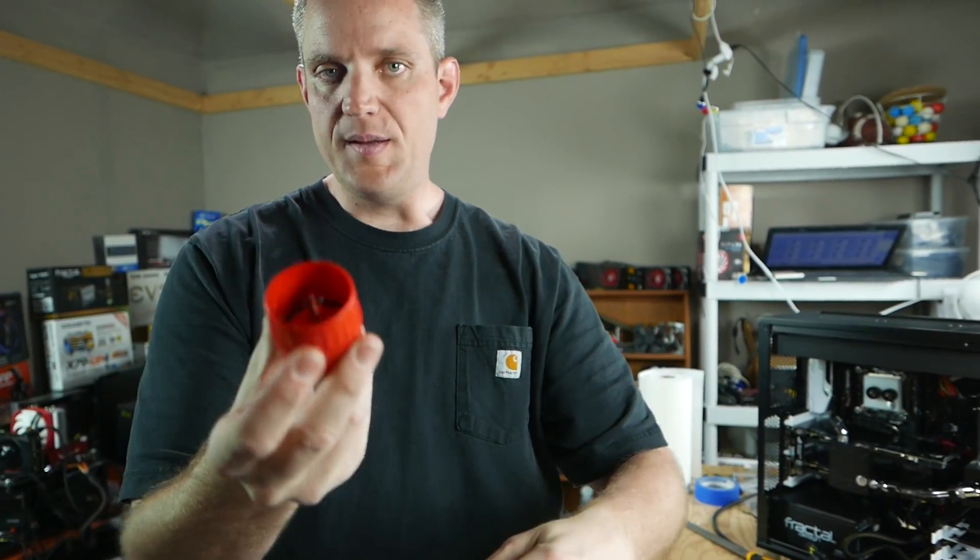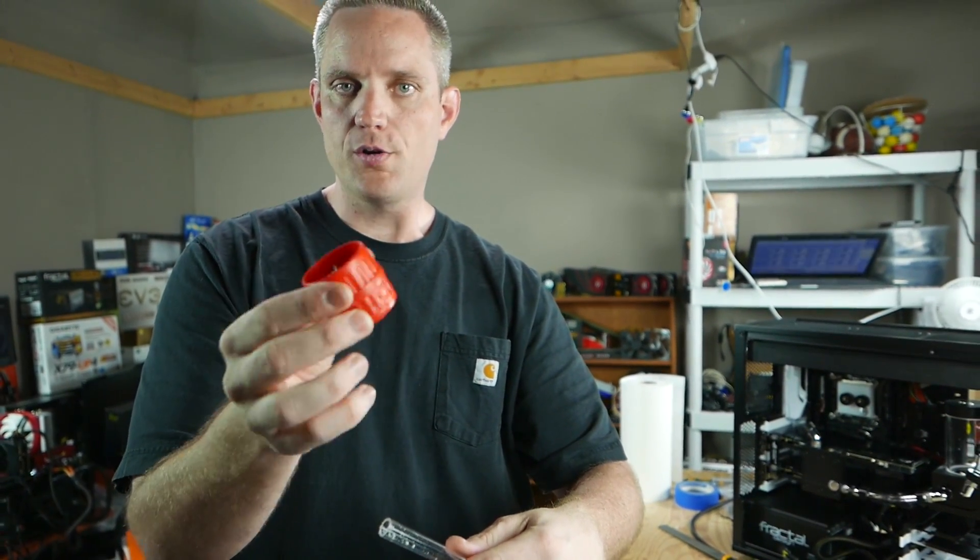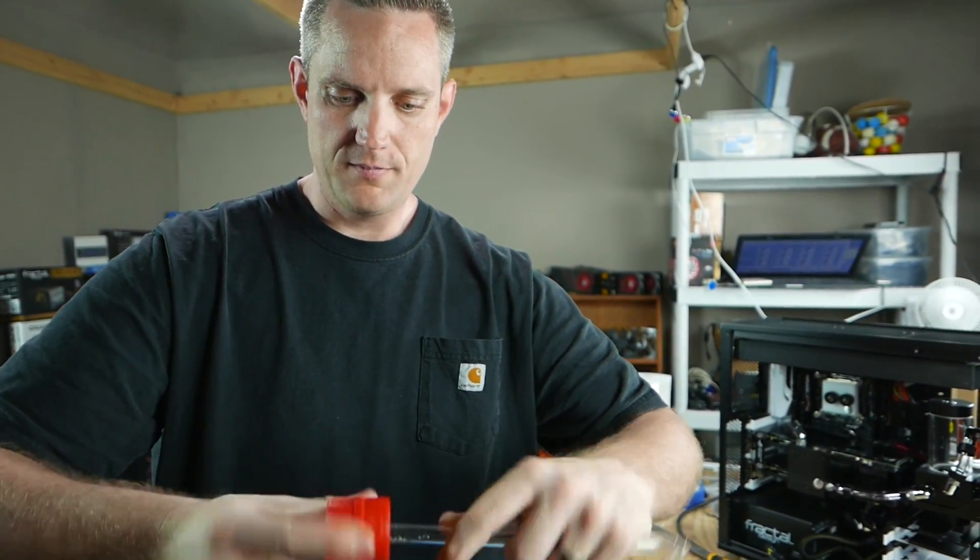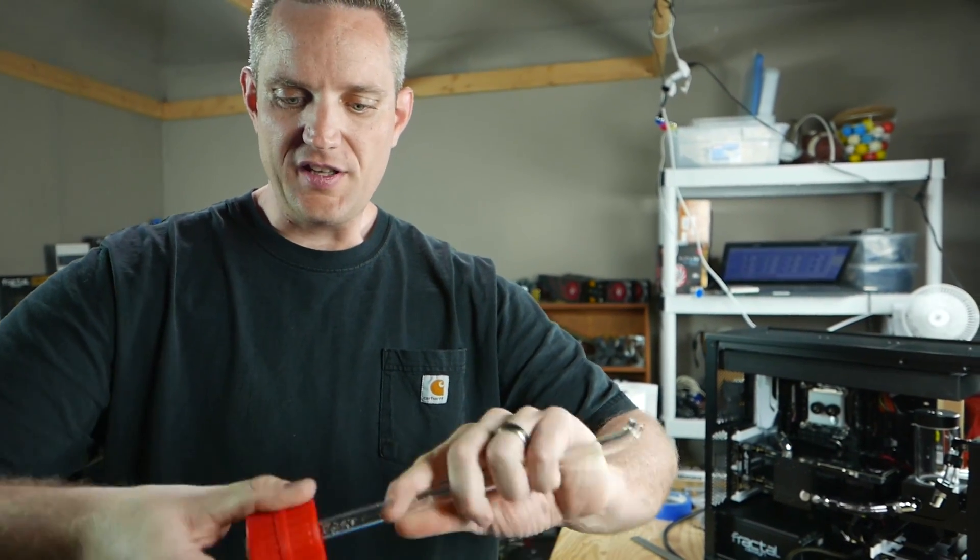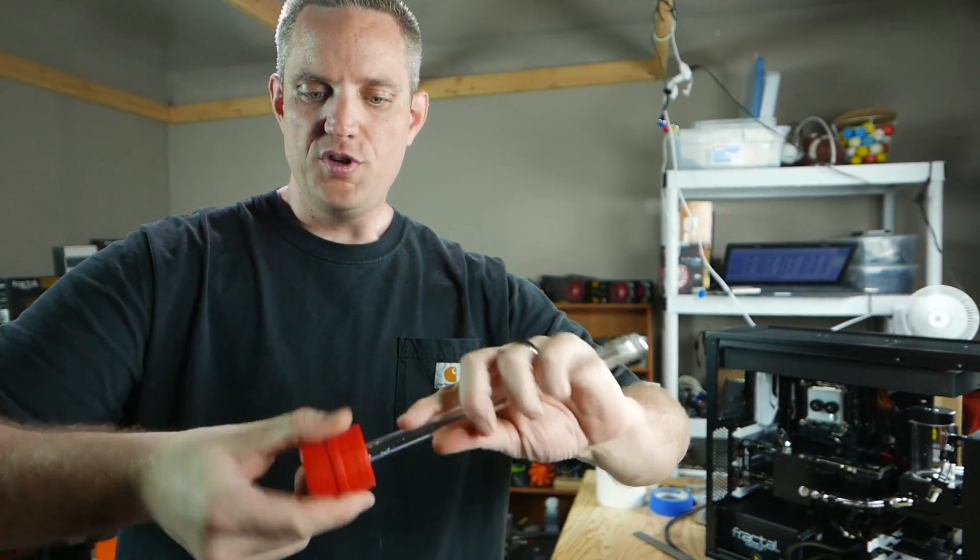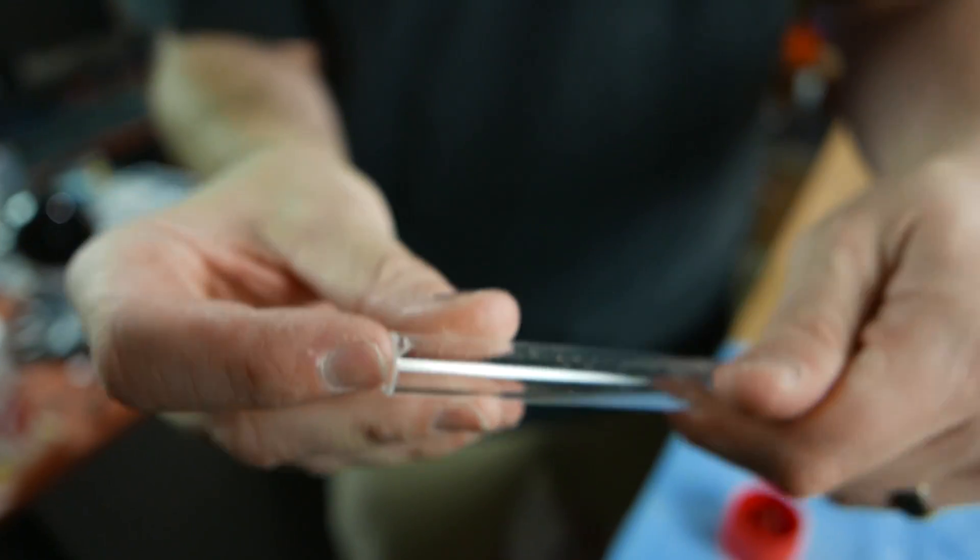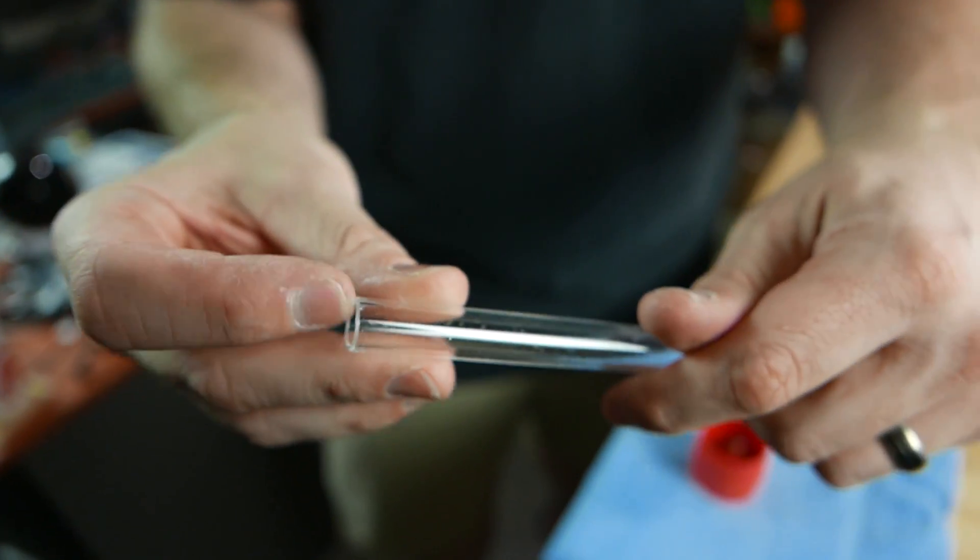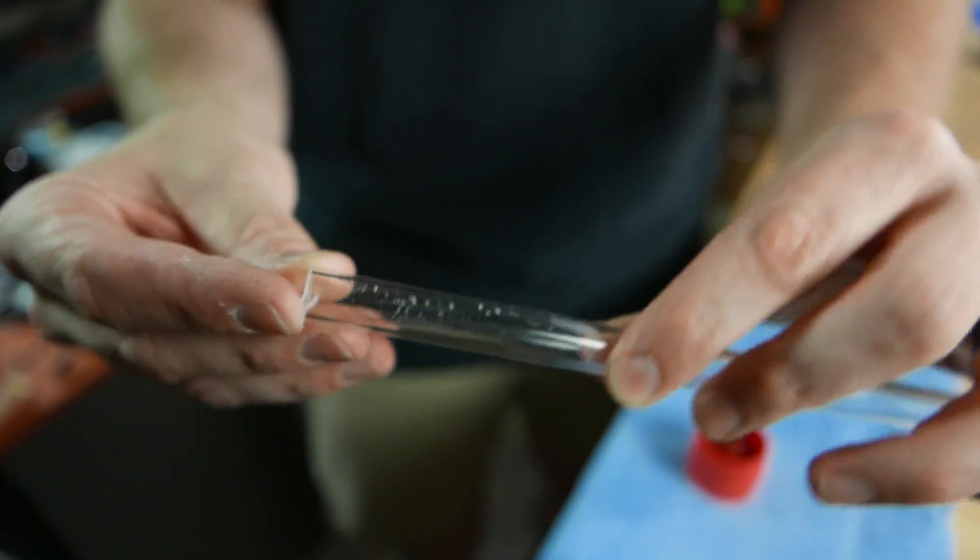But let's say we are deburring this thing. This is a deburr tool from Monsoon. You use it to do outer and inner burr. Whatever. You can see it actually cuts pretty easily into it. And you get a nice, smooth... Never mind the crack. You get a nice, smooth deburr on there.